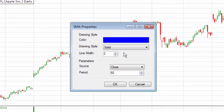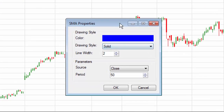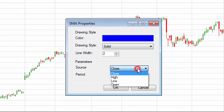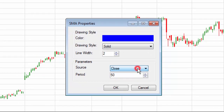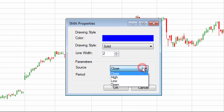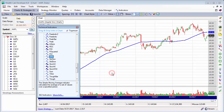Drag that onto the chart. You can change the properties — colors, line style, and things. Notice that we're applying this to the closing series, and you could select a different series if you like.